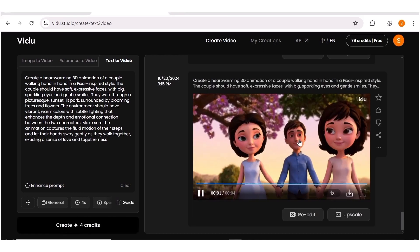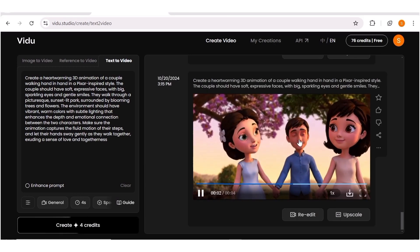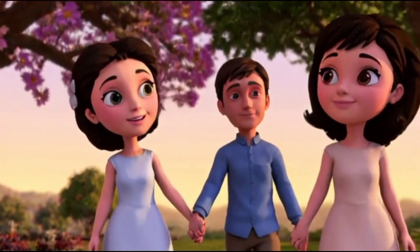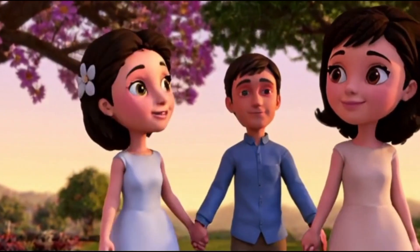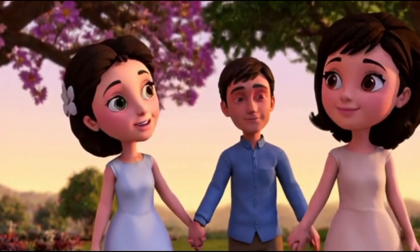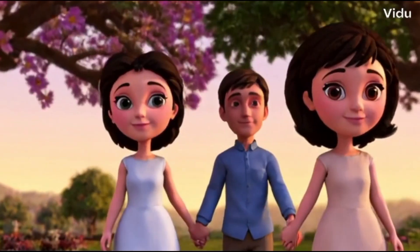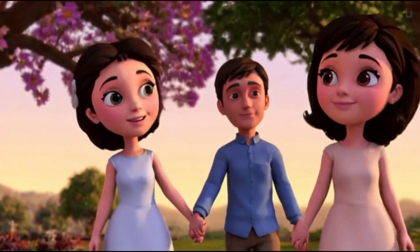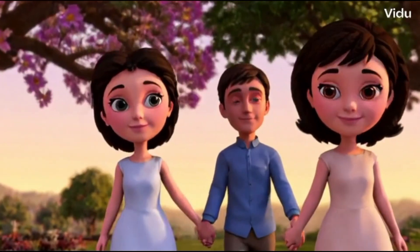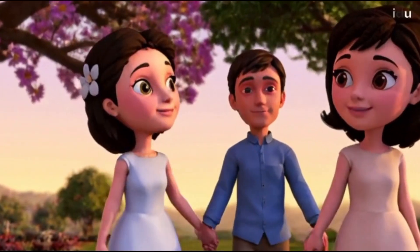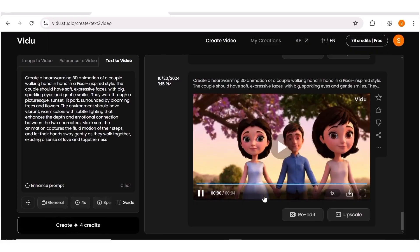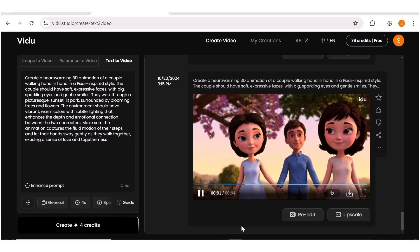Now that our first video is ready, we can go ahead and look at it on a bigger screen. Looking at this video, I'd say the quality is just average. I don't know what's up with the execution because I do not understand why I have two women and one man — that is pretty weird. So in terms of executing my prompt, I'd say that is a total failure.